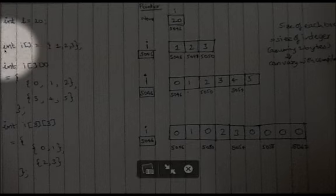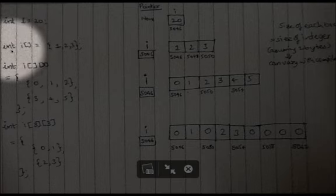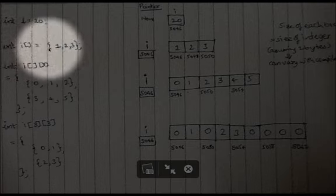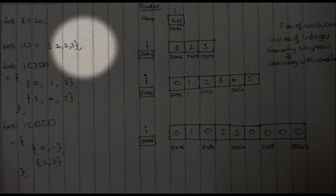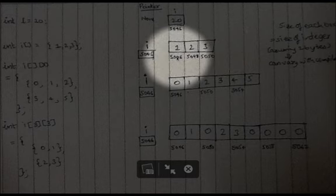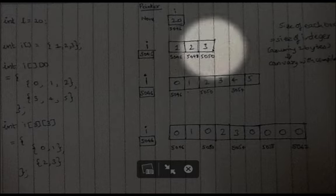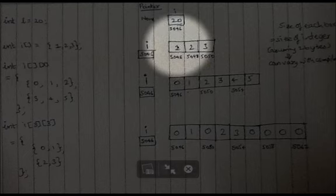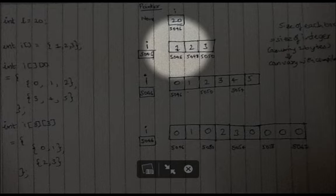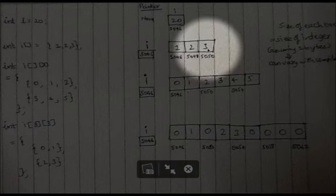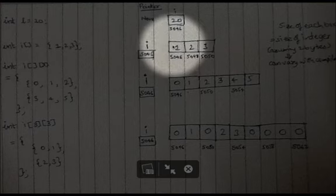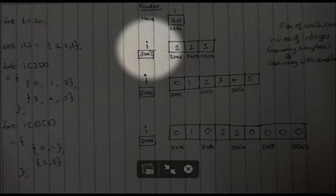Now let's declare an integer array. We declare int arr[] = {1, 2, 3}. We declare the integer array and assign values 1, 2, 3. This is how it will be stored in memory. Starting at 5046, and assuming integer size is two bytes, memory location 5046 stores the first value, 5048 stores the second value, and 5050 stores the third value.